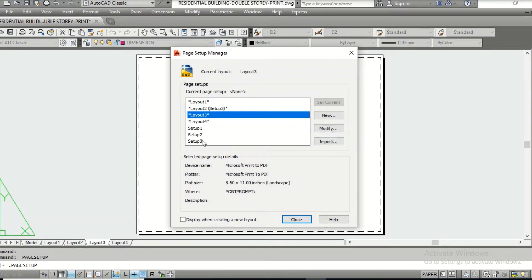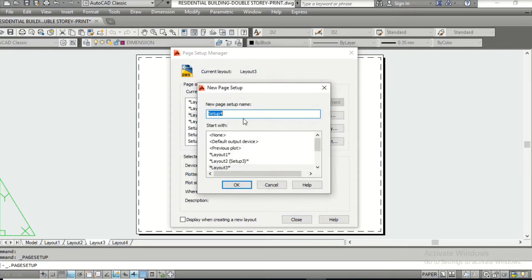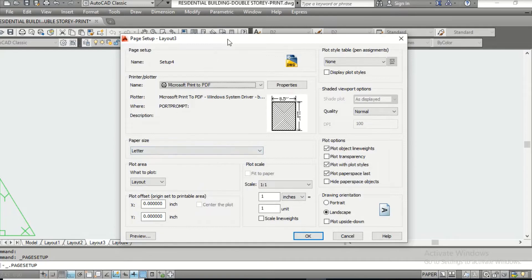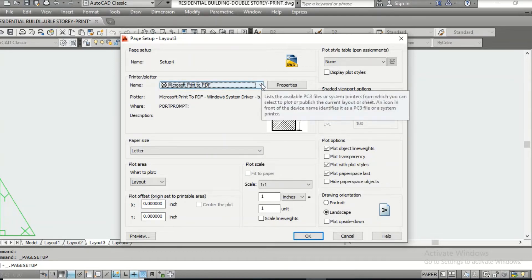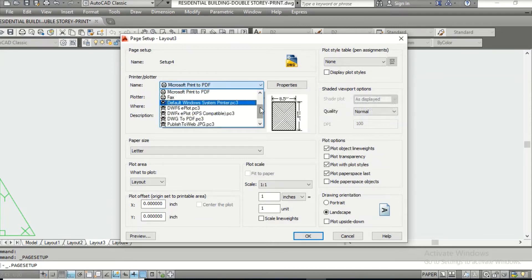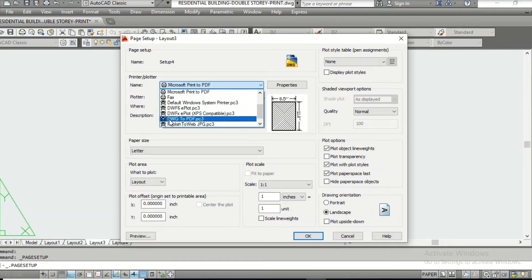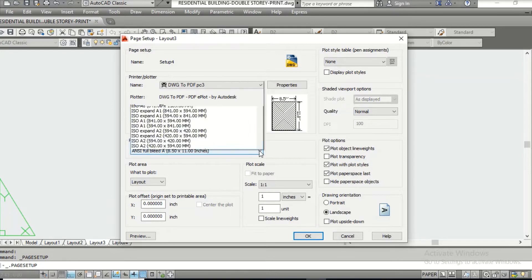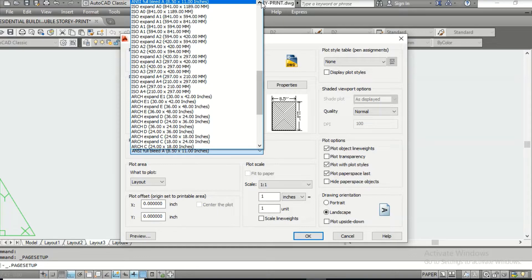There are setups already here — Setup 1, Setup 2, Setup 3. I am going to create my own setup, so click New and call it Setup 4. You are redirected to this dialog box, which is very important. Starting from Printer — if your computer is connected to a printer you can select it for a direct printout. But what I usually do is convert the drawing into PDF, so I select DWG to PDF. Then go to Paper Size and select whatever size you want — I am going to select ISO A3, 420 by 297.